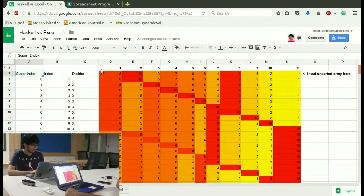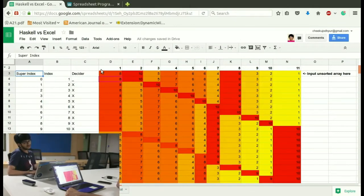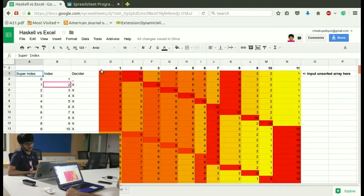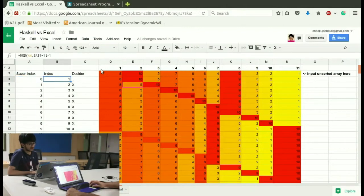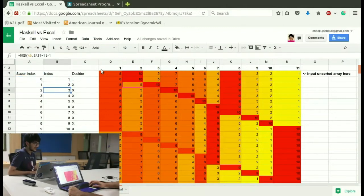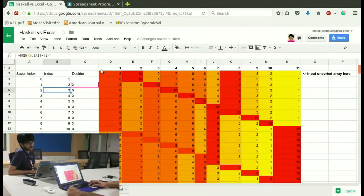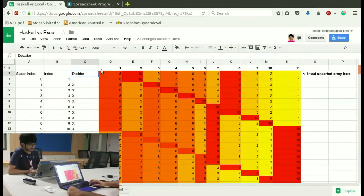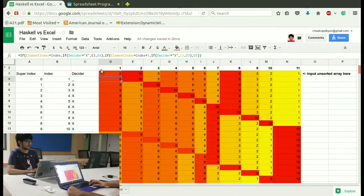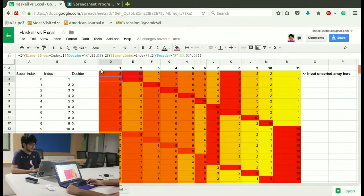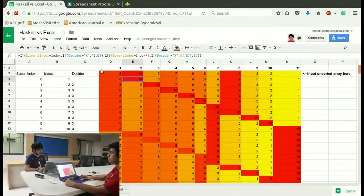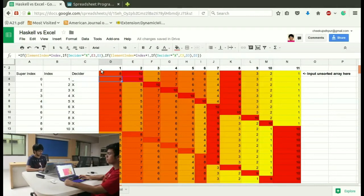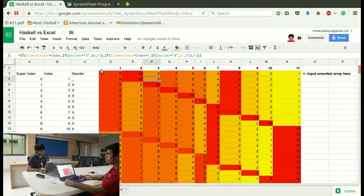What that will do is using the index it will check if the first, let the index be i, it will check ith item with the i plus 1 item and decide whether it needs to swap or not. That is being computed in the decider column. We start with 8 and 10 initially. It decides that 8 is not greater than 10. So it won't swap. Then we move on to 10 and 5 and it decides it needs to swap.